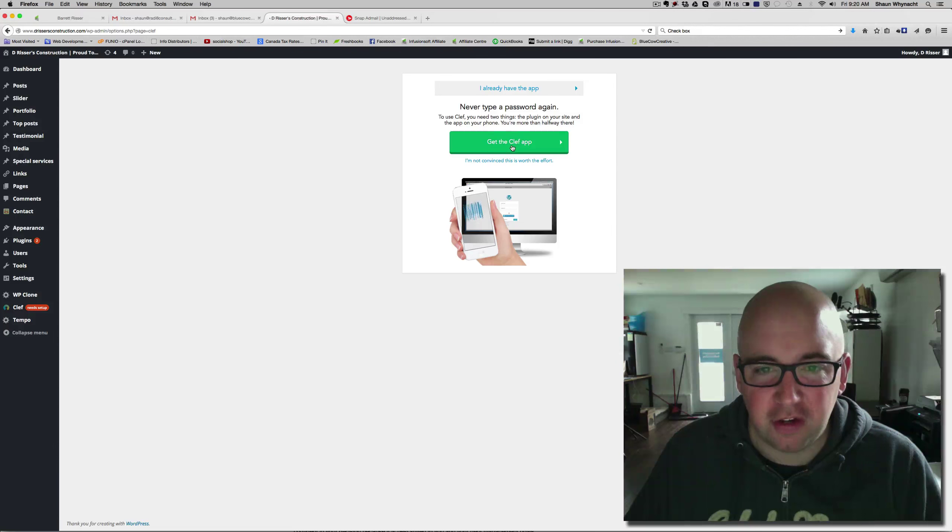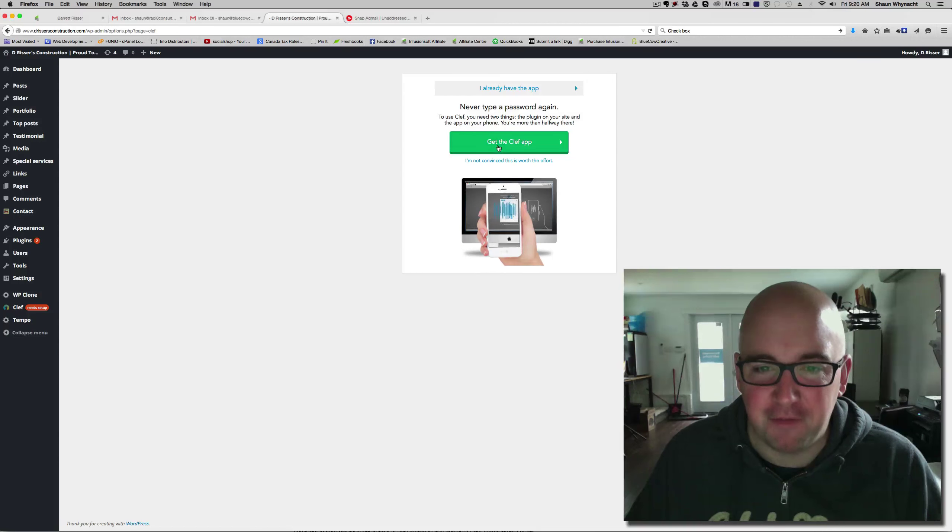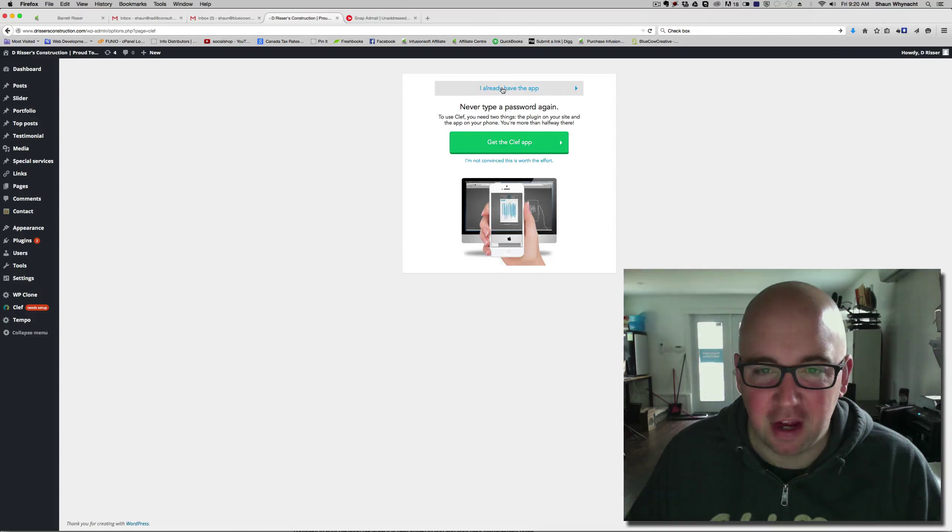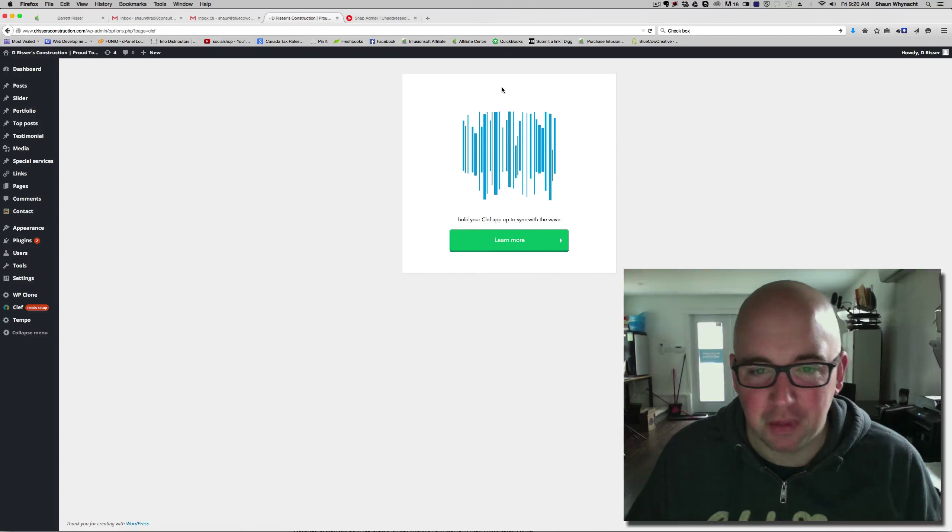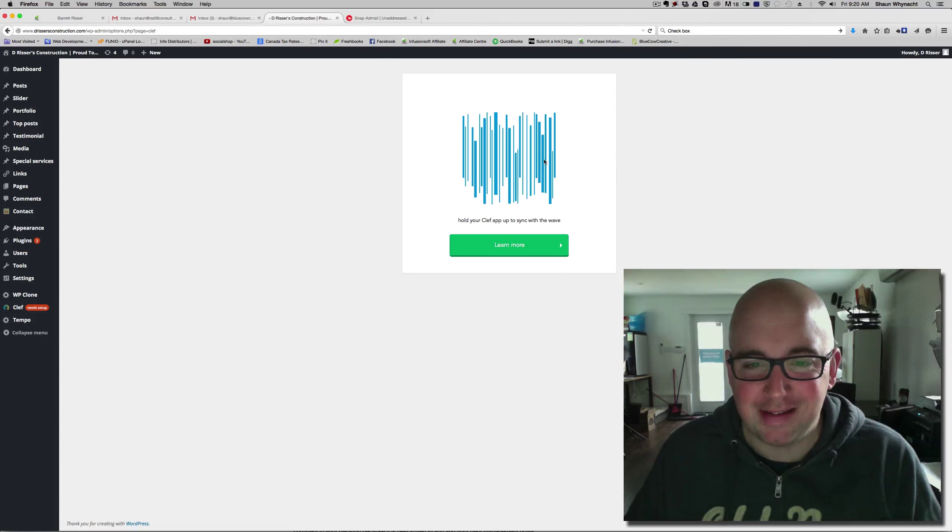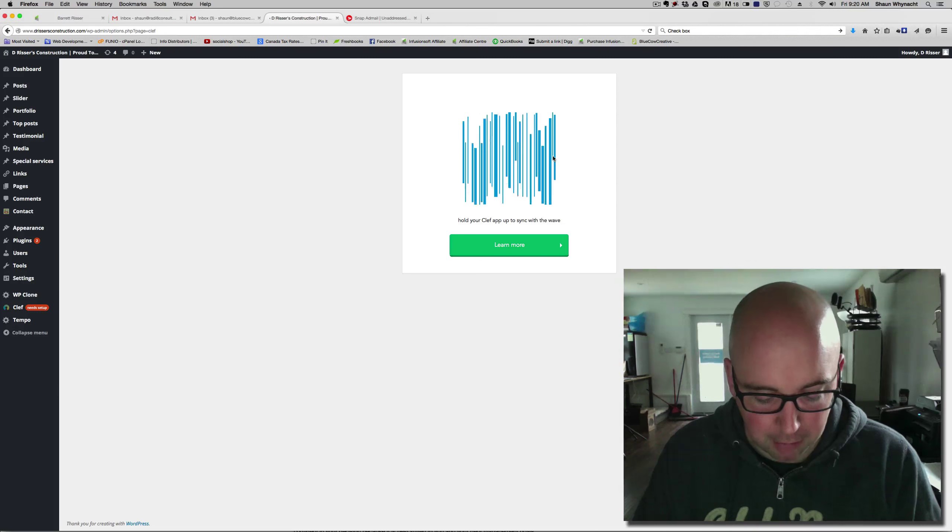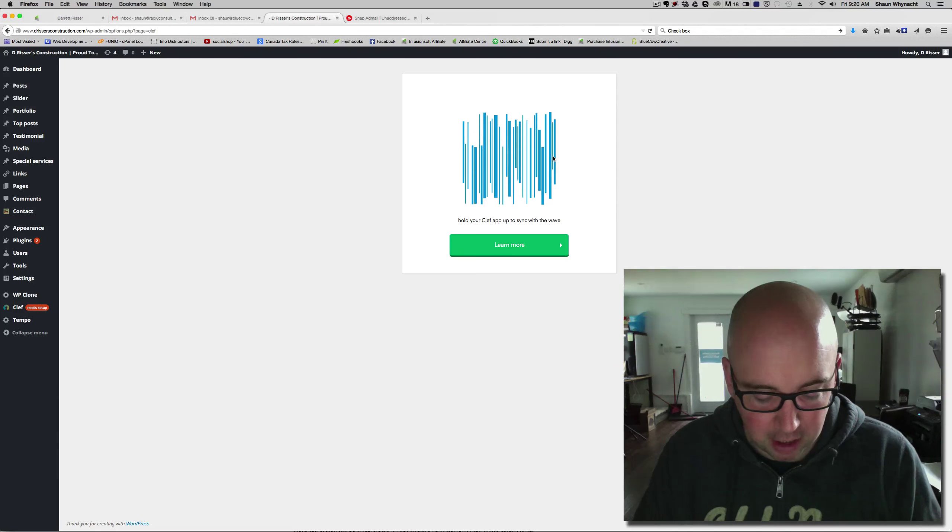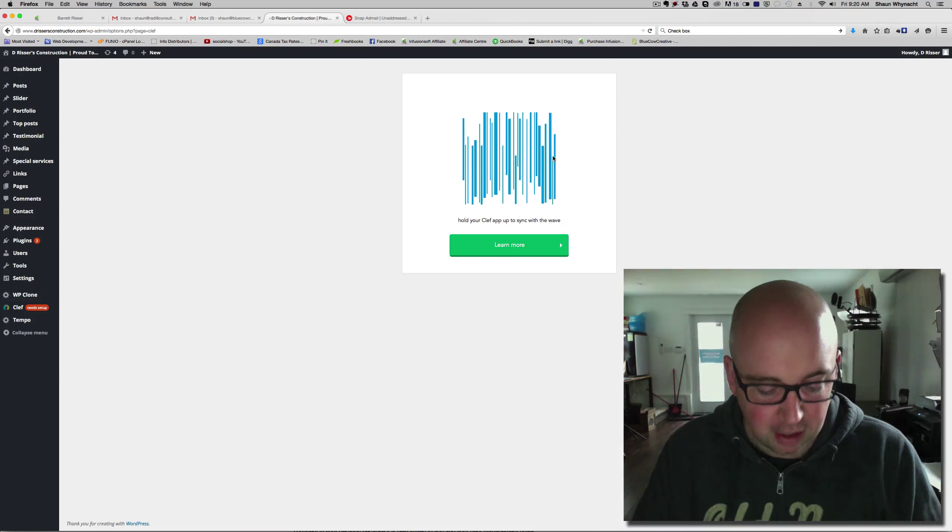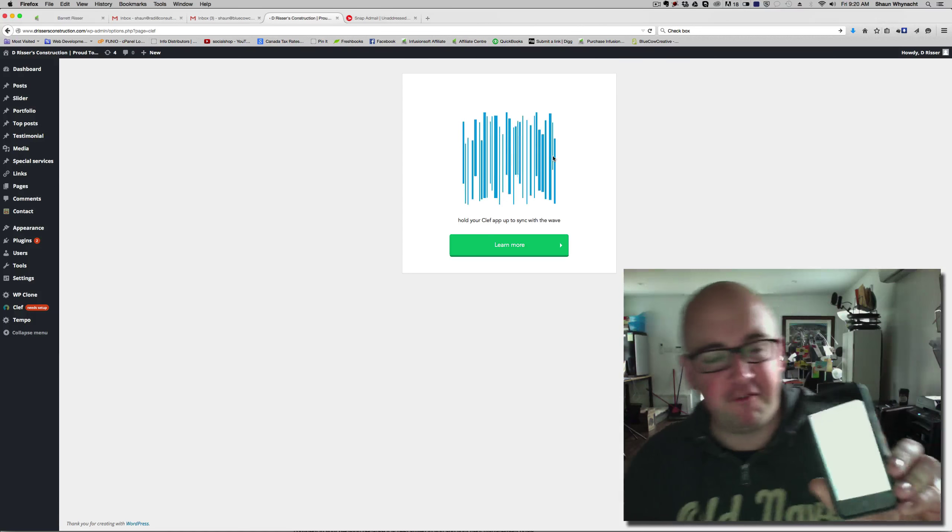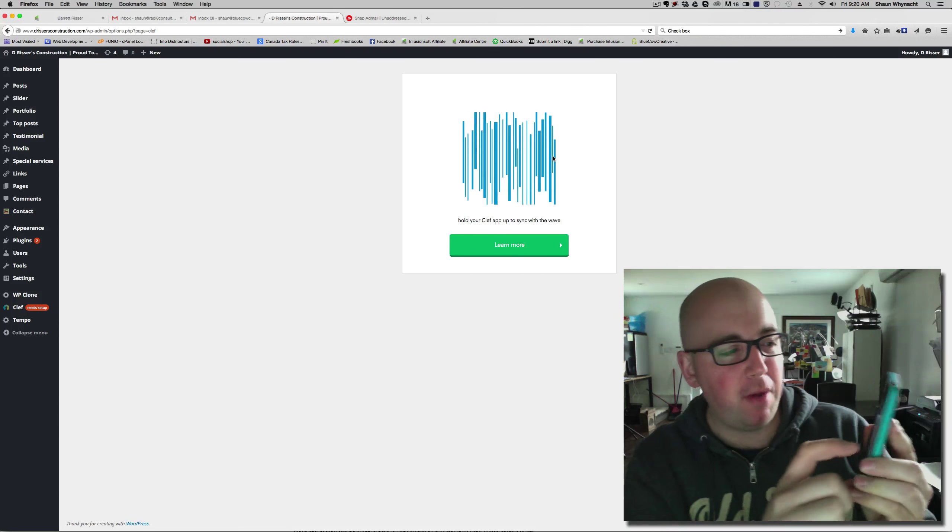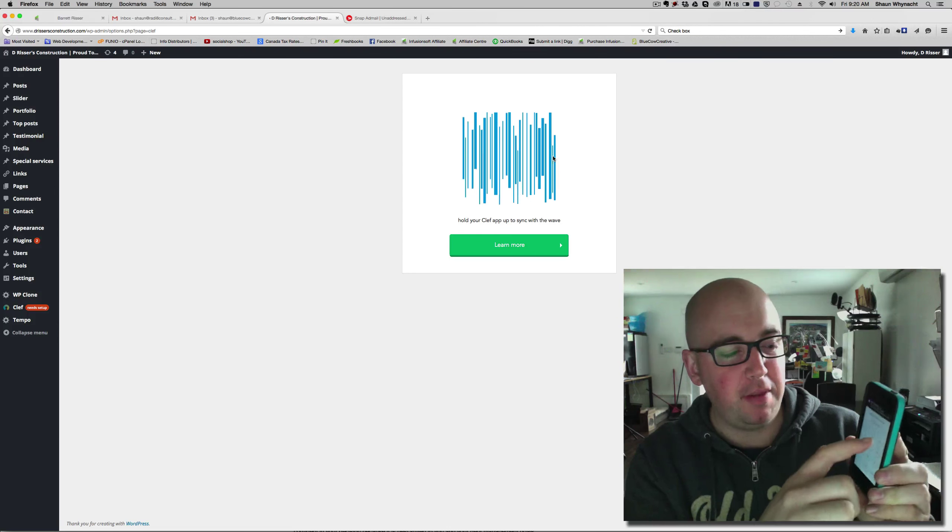So, what it's going to do is, if you already have the app on your phone, I'm going to say I already have the app, it's going to show me this great little dancing barcode. Now, I'm going to bring up my phone here, and I'm going to show you what happens on the screen. So, I'm going to open the Clef app, and it's going to prompt me to put in the password.